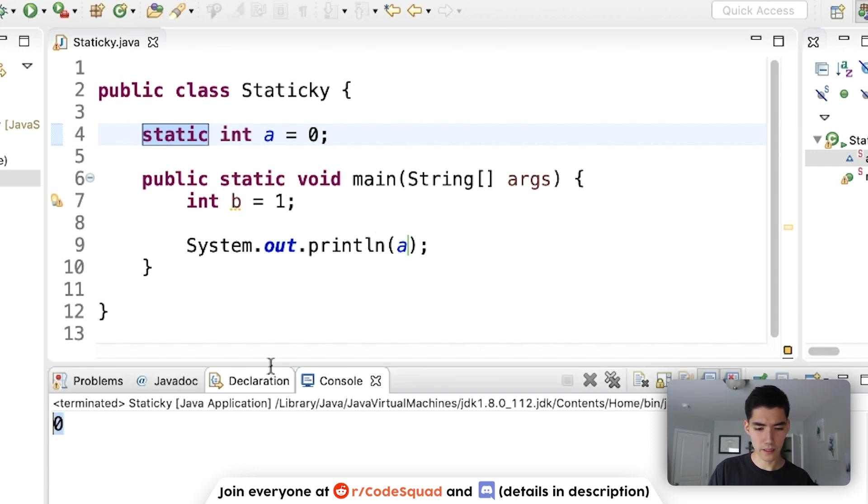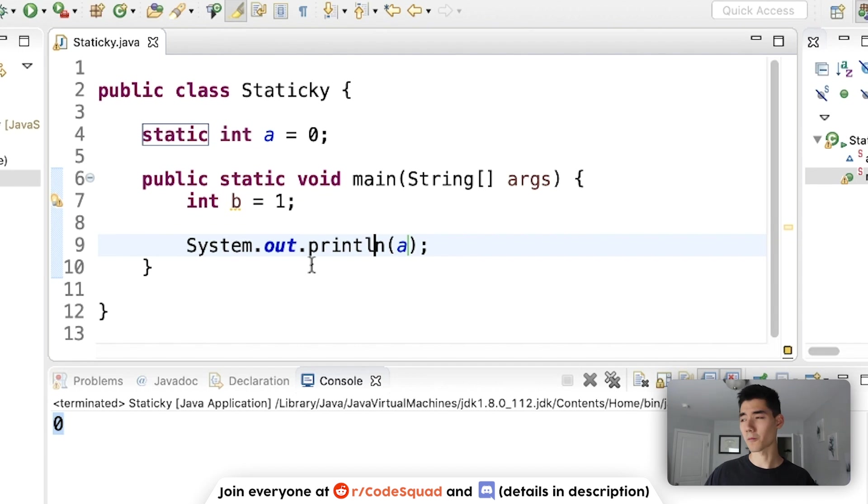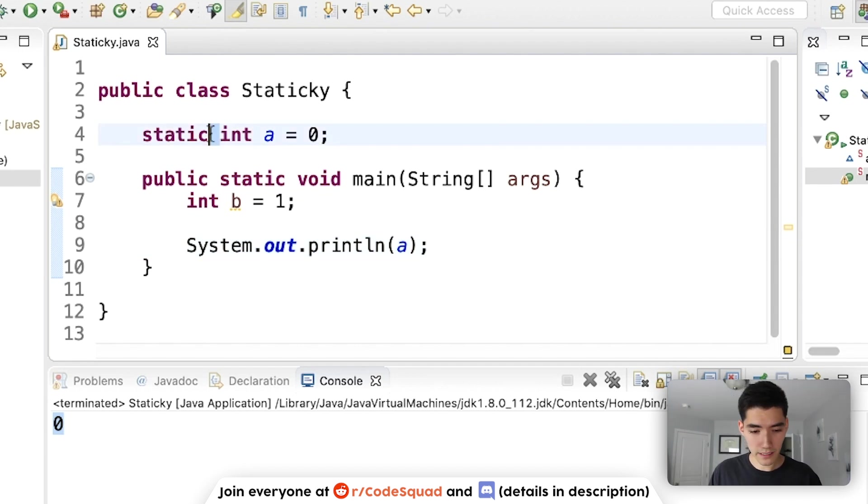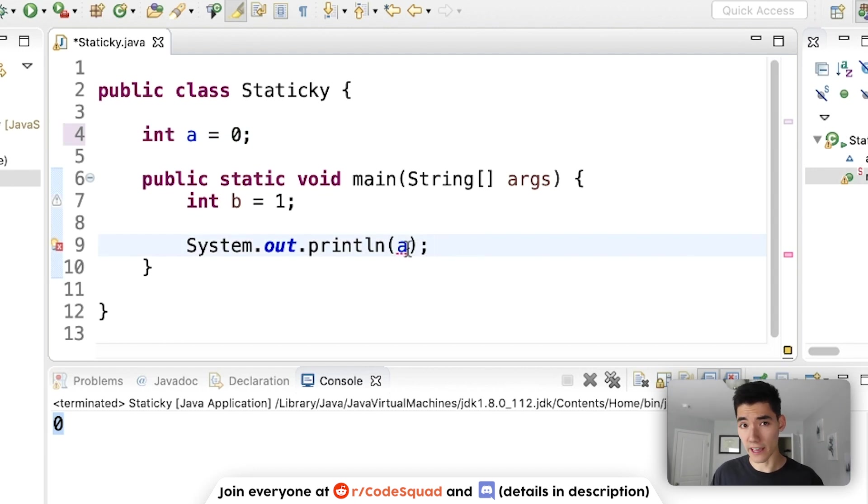But why does this work? What does this keyword do? Well, to uncover what this does, let's get rid of it for a second and let's try to use a without that quick fix.